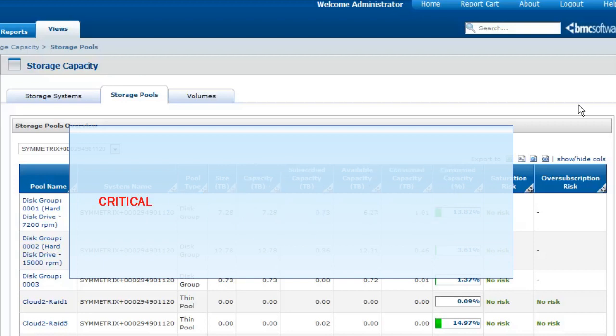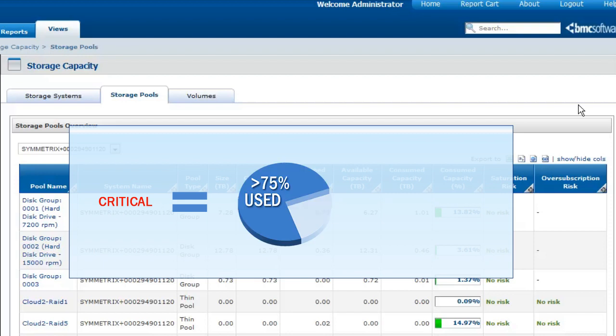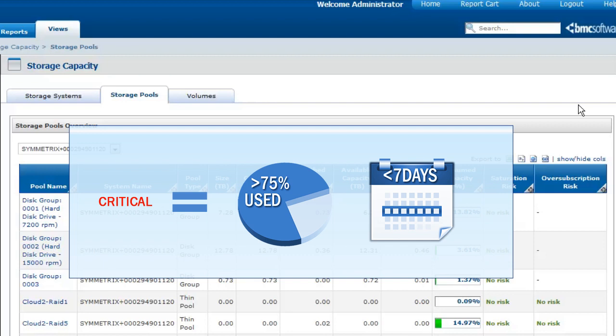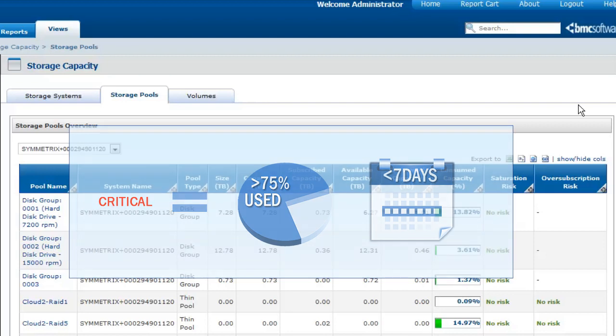A critical notice is displayed when more than 75% of the space is actually used and the number of days before saturation is less than 7.